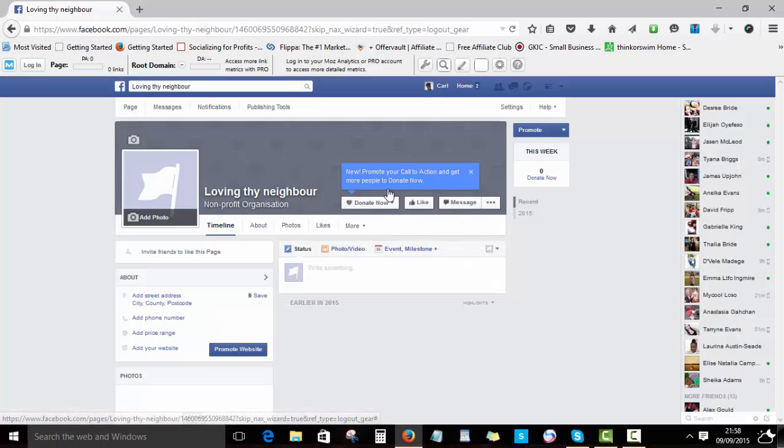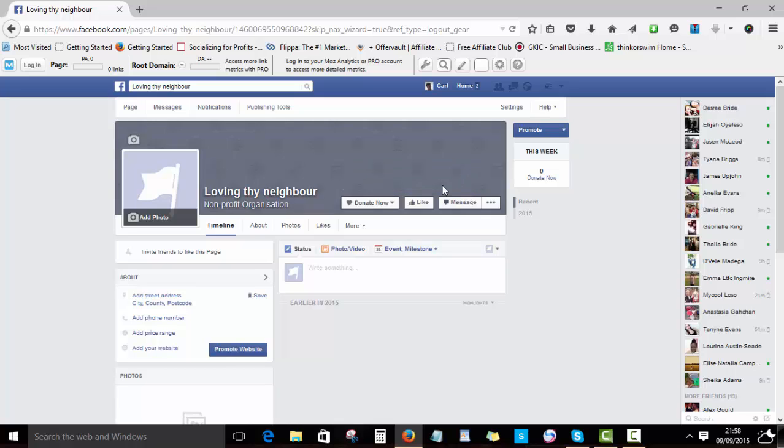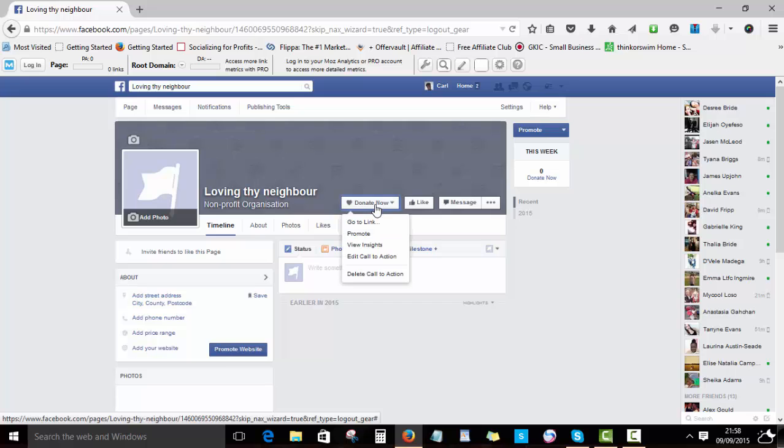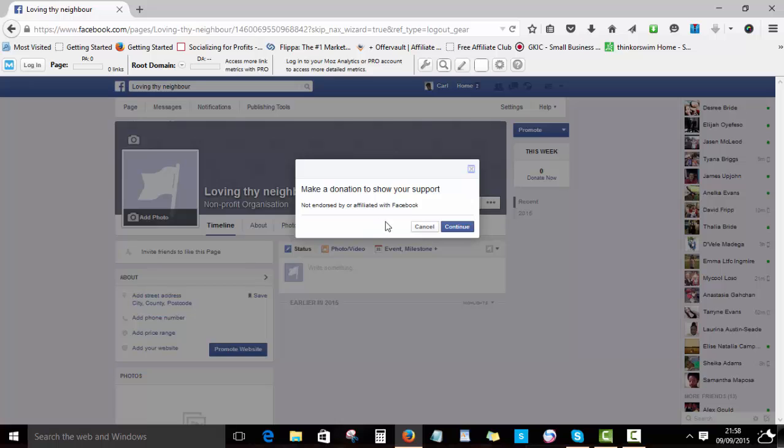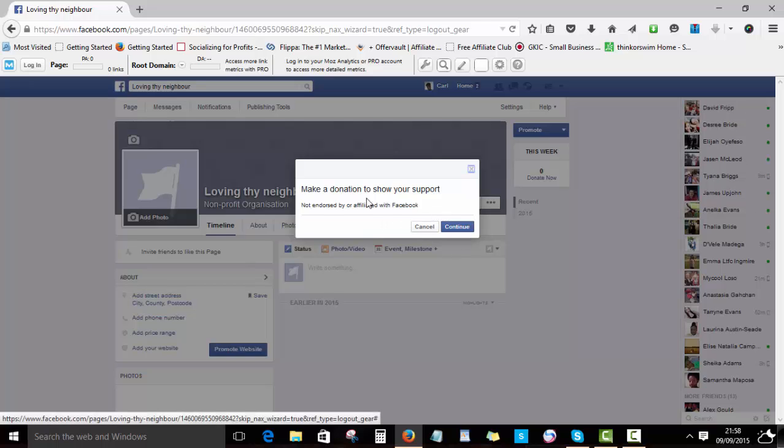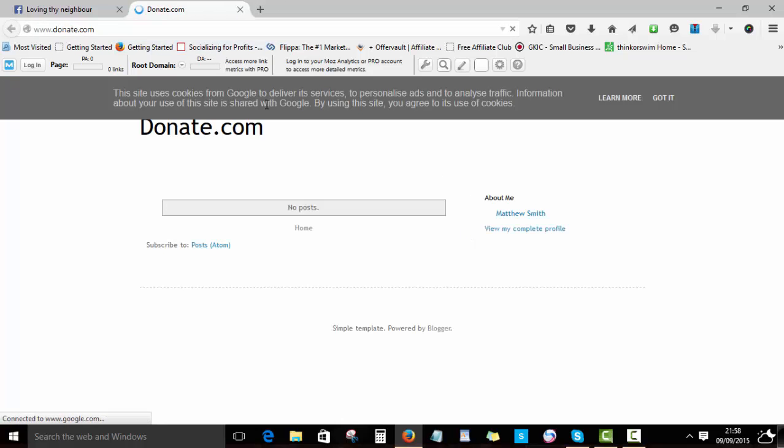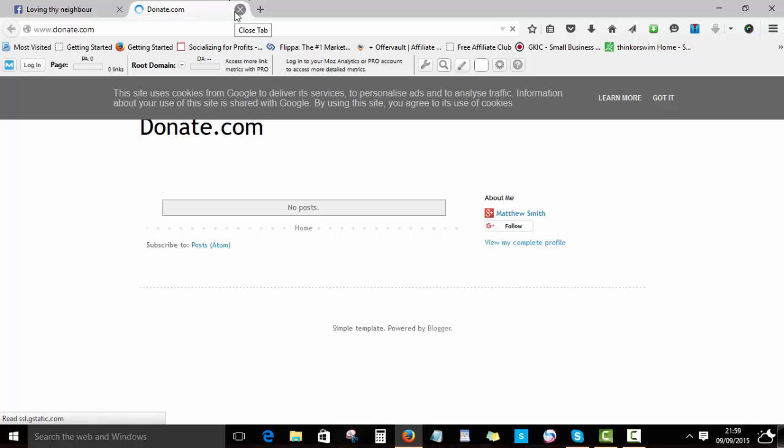So once you've created this page, just to show you this example, once a visitor comes here they'll just see this and click and then go to the link. That's just it. It will take them to donate to your page and that's simply how you have a donate button on your Facebook page.